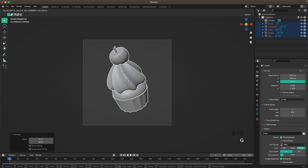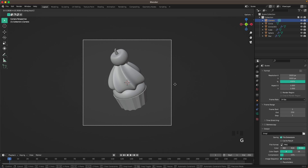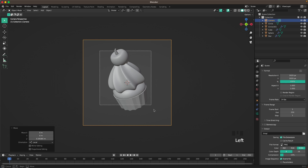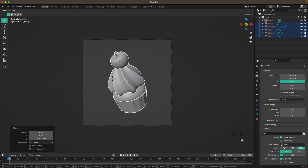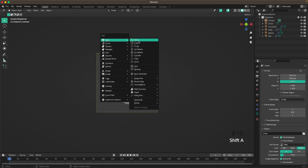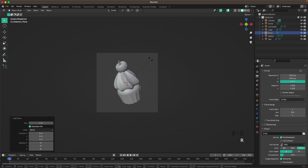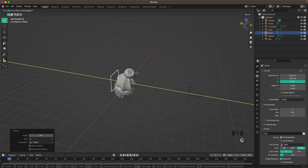Press R twice so we can rotate the muffin freely. Move the camera back a tiny bit more. Then press Shift+A > Mesh and add a Plane for the background. Press R and X 90 to rotate it, then G and Y to move it back.